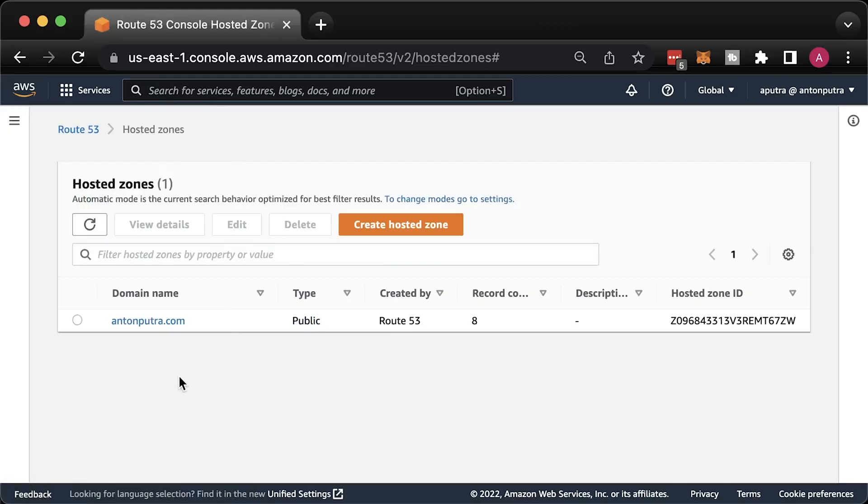In the next section, let's set up a custom domain with Route 53. I already have a public hosted zone in Route 53, so I'm going to use it.